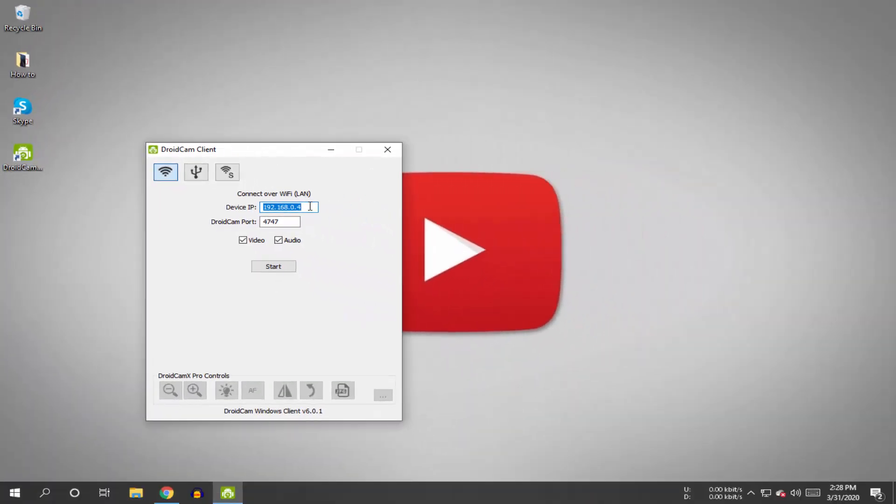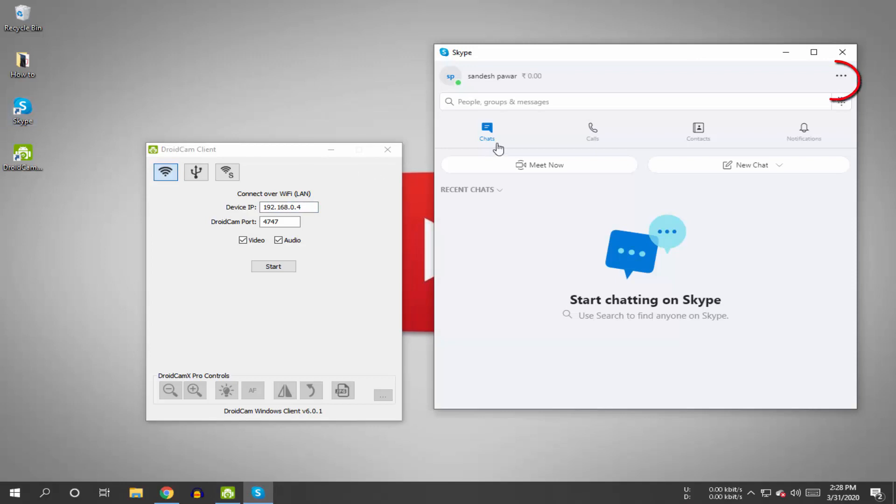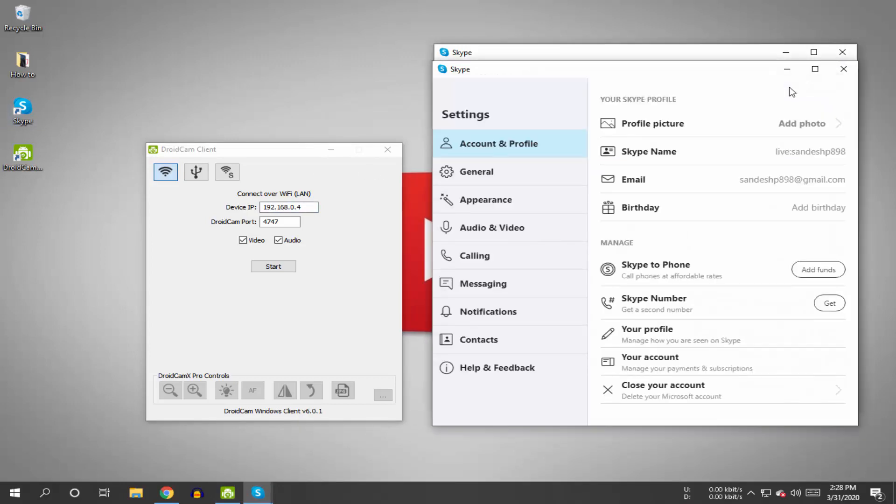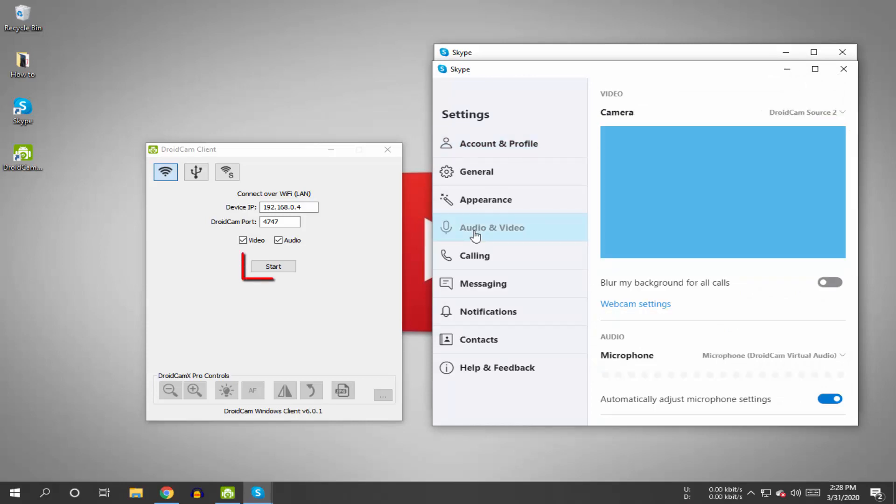Now open your Skype application. After opening, click on these three dots, then click on settings. Go to the audio and video option. After connecting, you can see your video from here. Let's click on the start button on your DroidCam application.